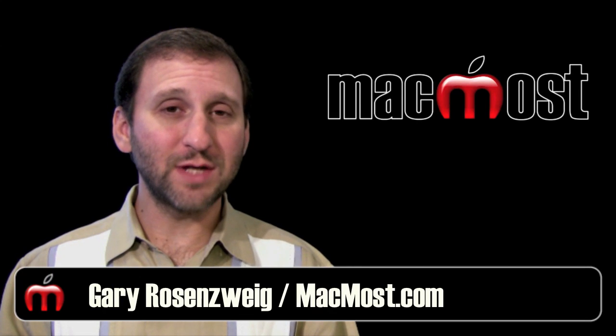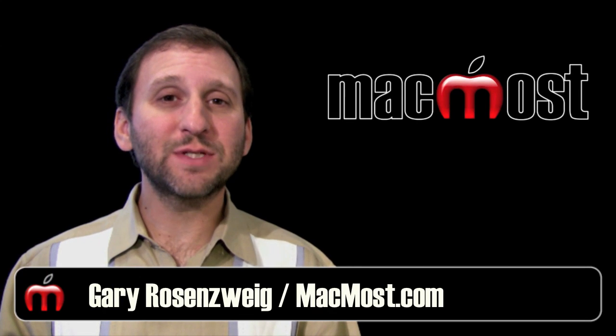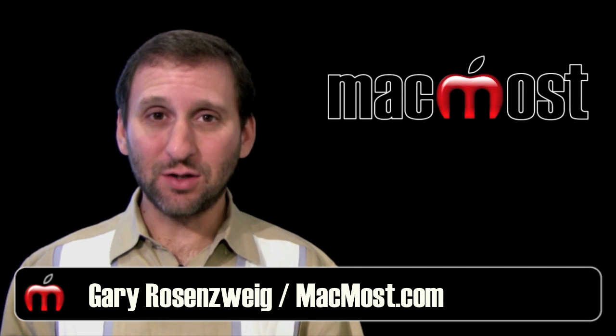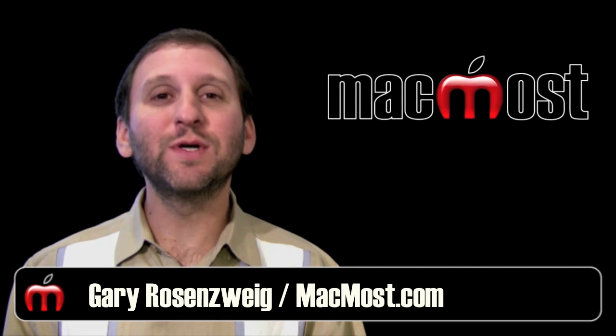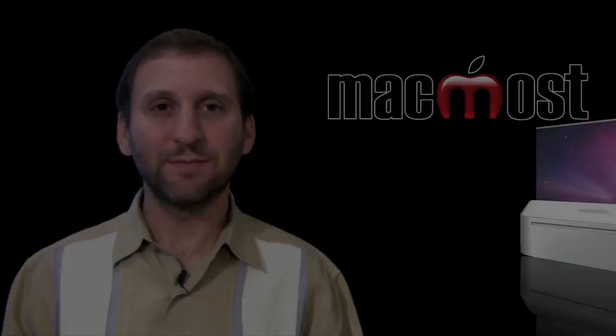Hi, this is Gary with MacMost Now. On today's episode let's take a closer look at printing options.